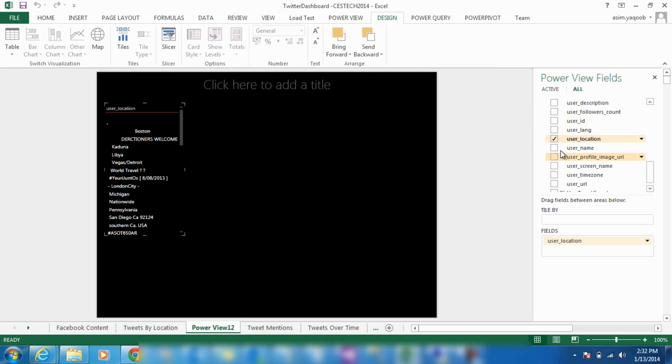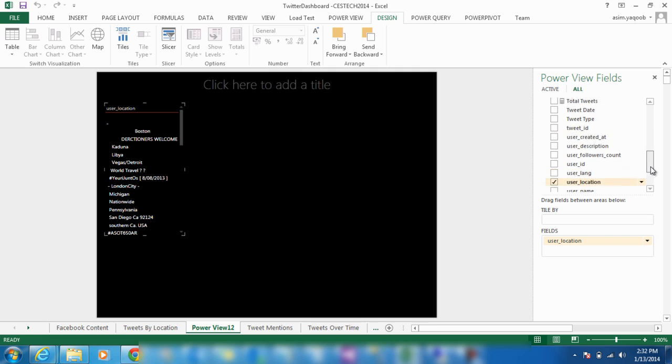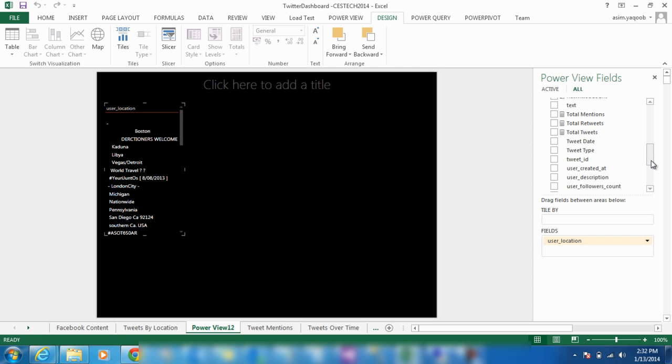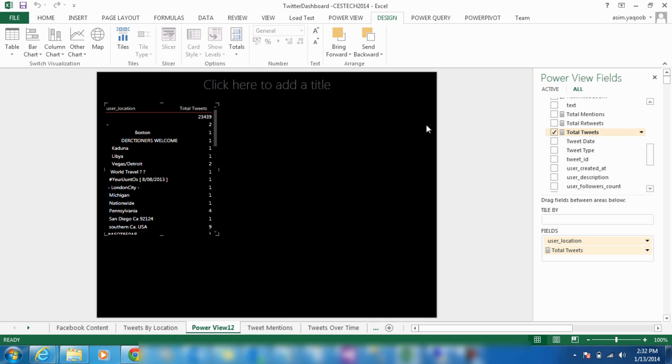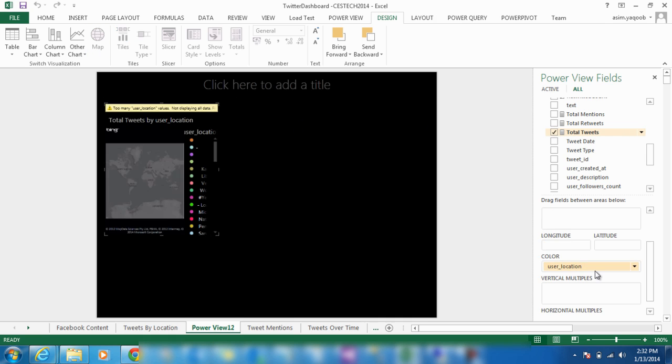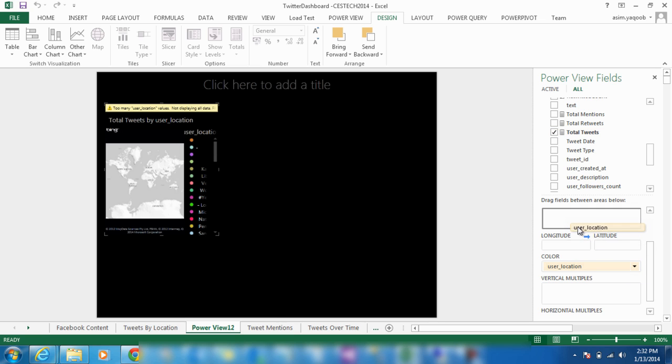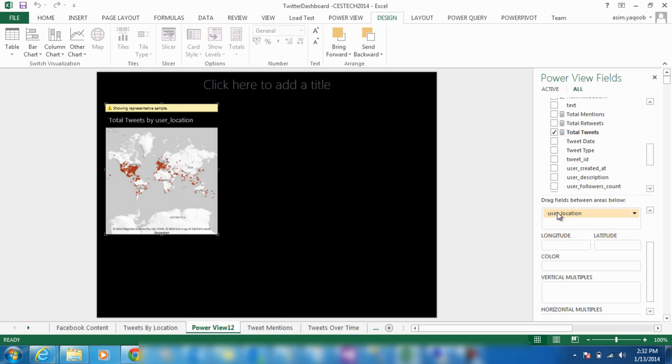Let's get started by using the data we collected to display the total number of tweets mentioning the hashtags CES2014 and Tech. In the design layout, you can select whatever information you deem relevant and then map it graphically. Here, I wanted to show the total number of tweets versus the user locations, so I checked both boxes and mapped it.